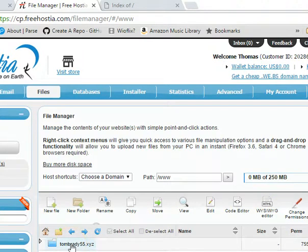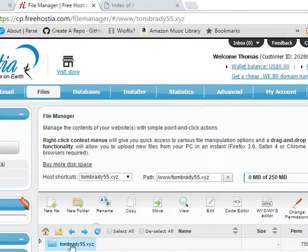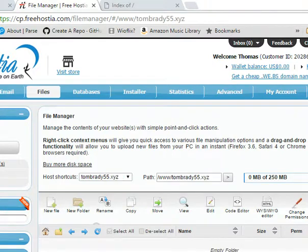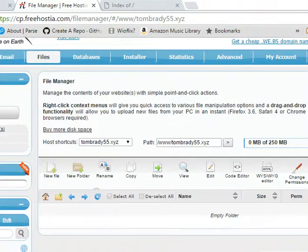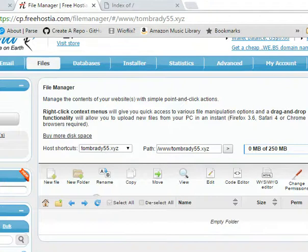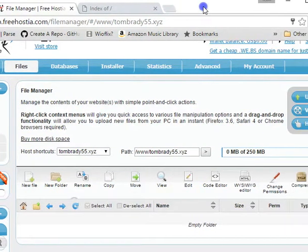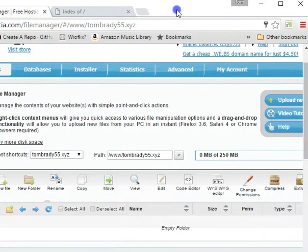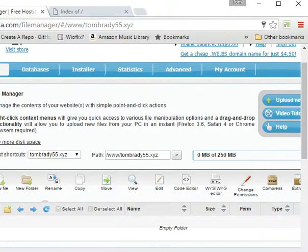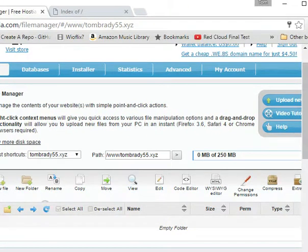Okay, so this Tom Brady 55XYZ, that's my root directory. So if I double-click on it, it's going to put me inside that folder, and it's an empty folder. So now I'm going to go over to the right here. That's a little clumsy.